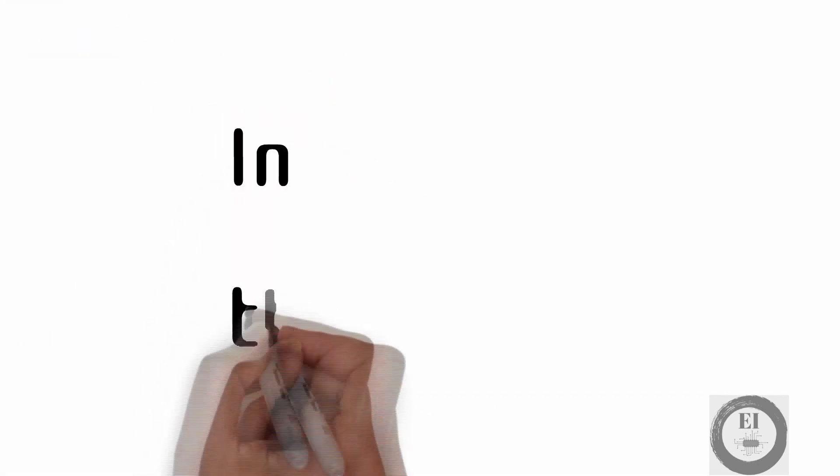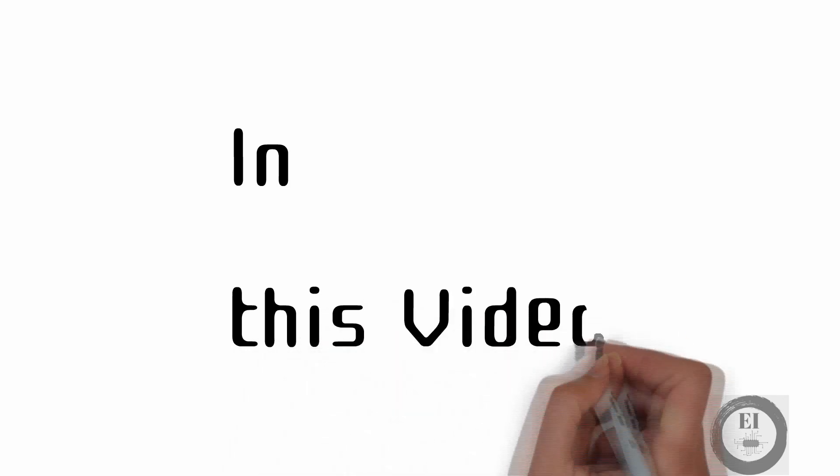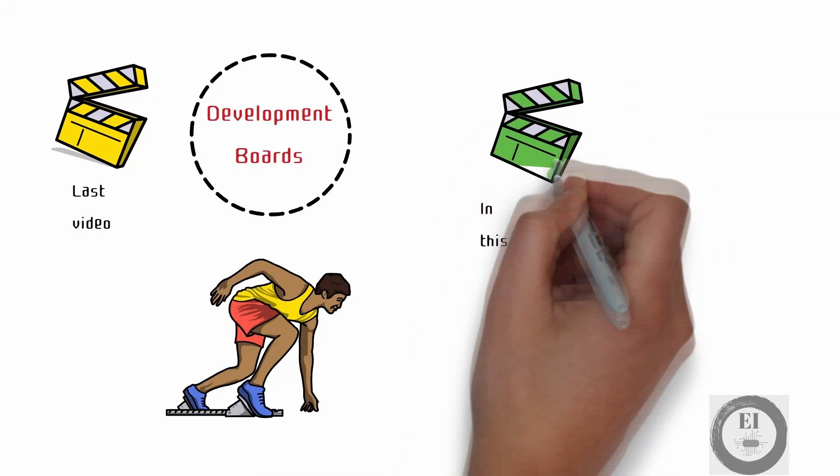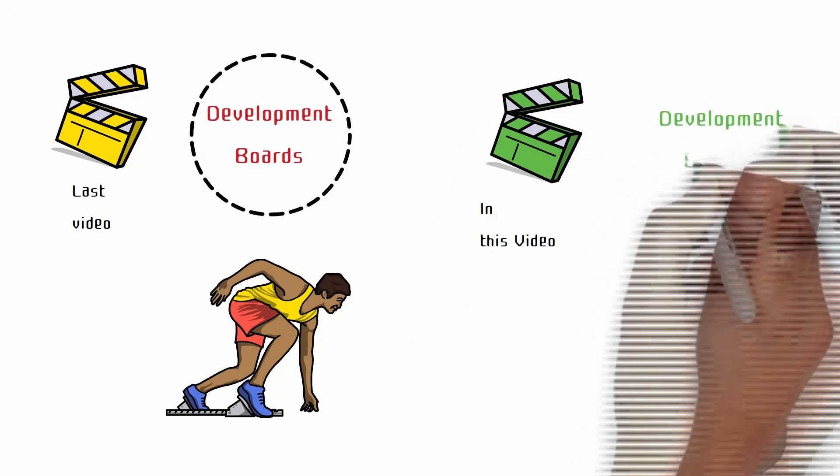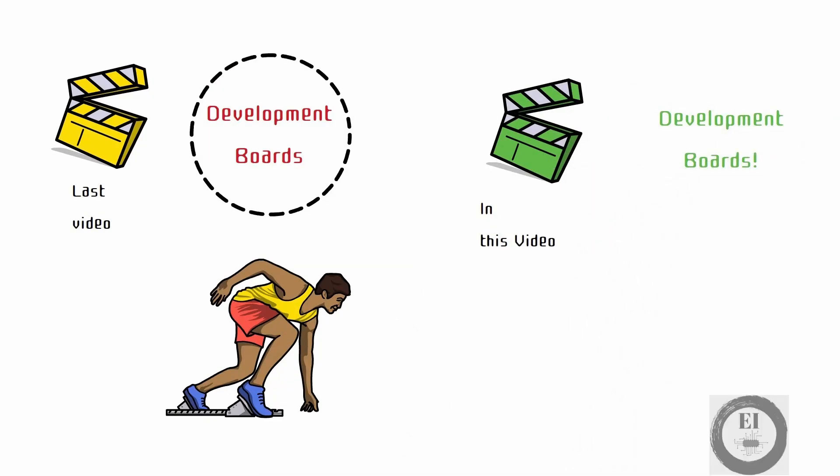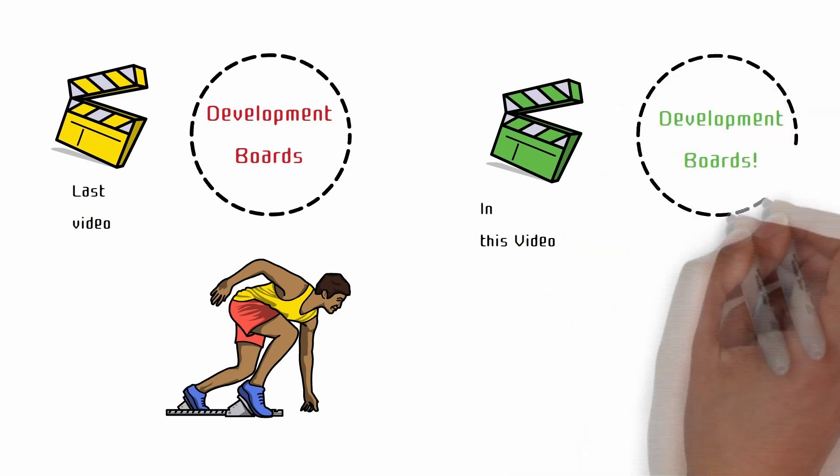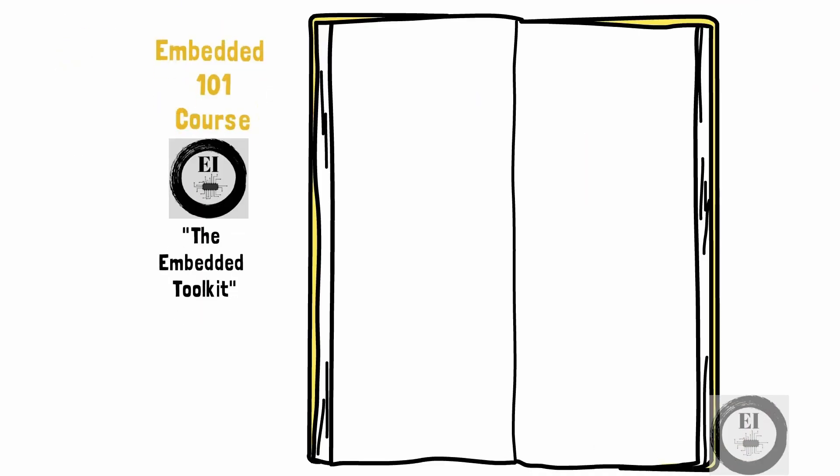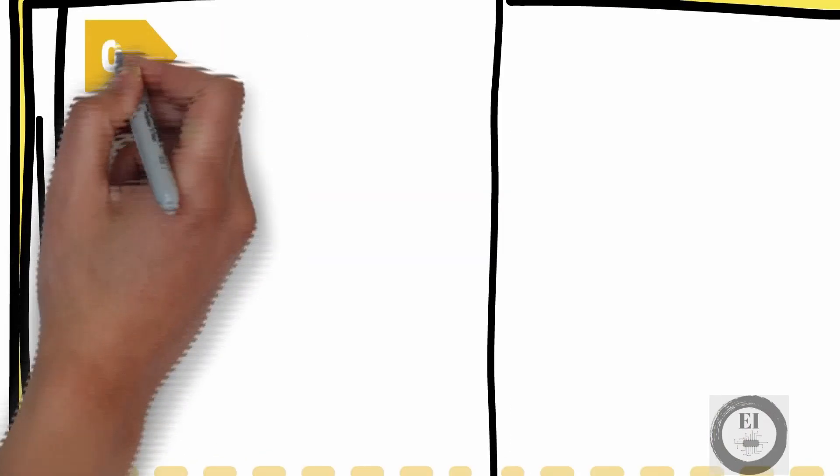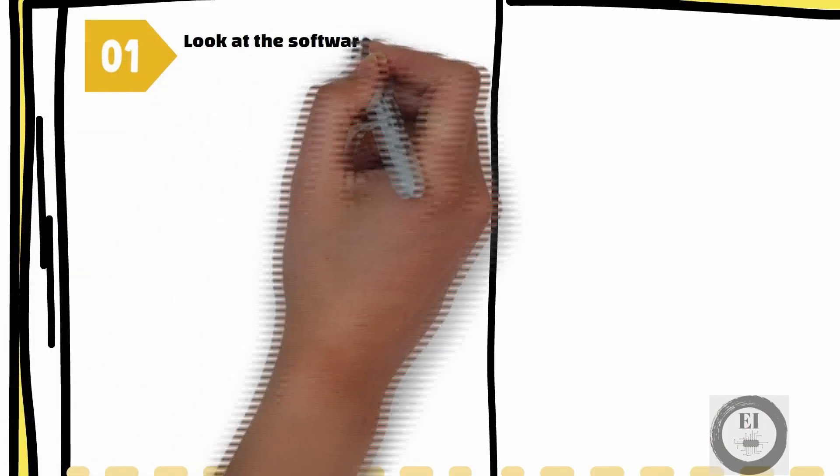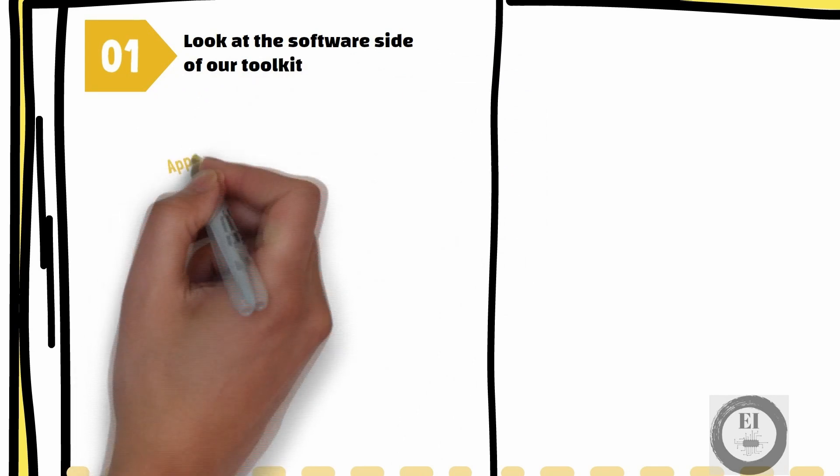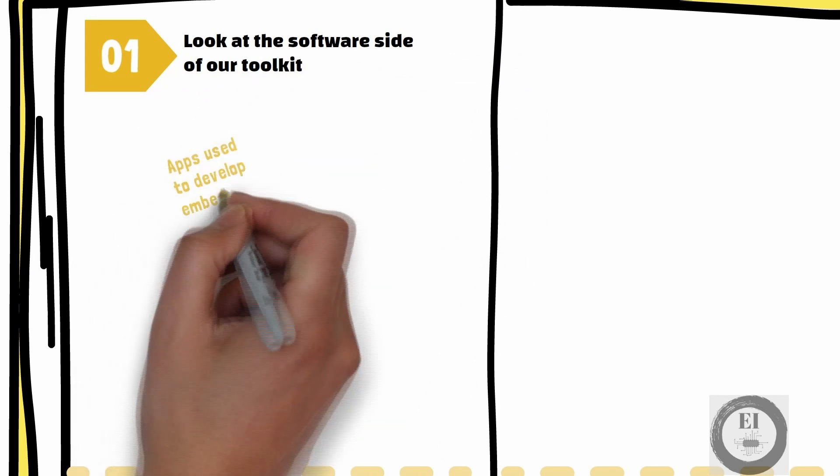This video is all about exploring the world of development boards. Along with the development boards, we will also look at the software side of our toolkit. That is the apps we will use to develop embedded software.